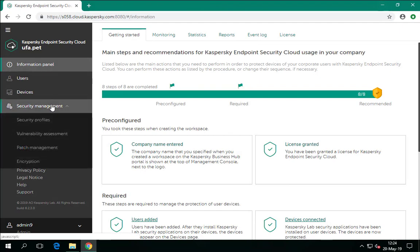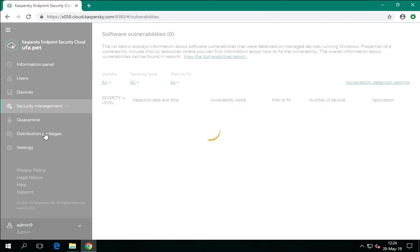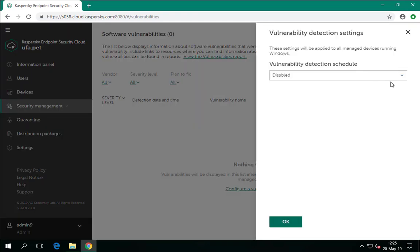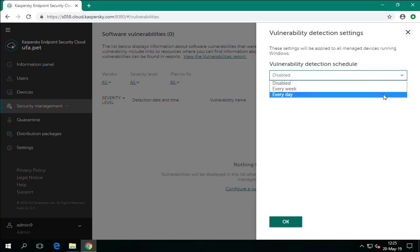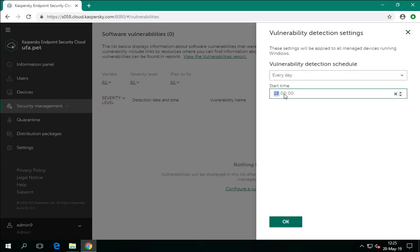Vulnerability assessment settings are located in the Security Management section. First of all, you need to set the vulnerability assessment task schedule. You can run tasks daily or weekly, depending on your need and security policies of your organization. We recommend scheduling vulnerability assessment scanning to run once a week. Scheduled vulnerability assessment scanning starts on the specified day and time and slows down the computer to some extent. Select the time when employees do not work or are not performing resource-consuming operations. By default, a single task is created for all managed Windows computers in the workspace. In this demonstration we choose lunchtime to perform the task.